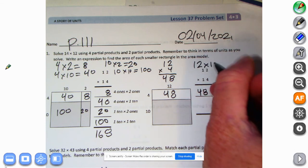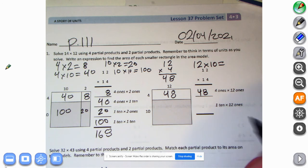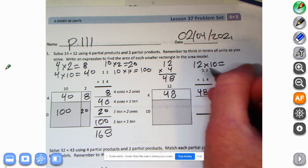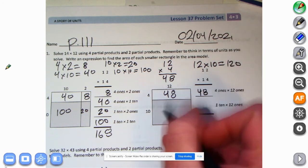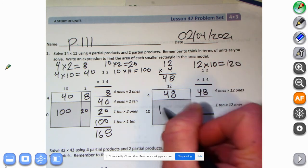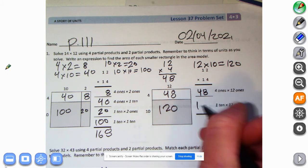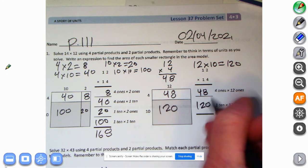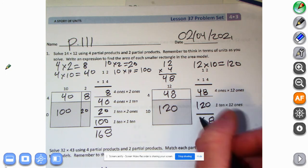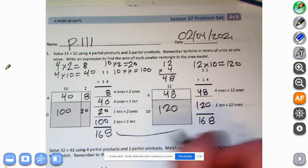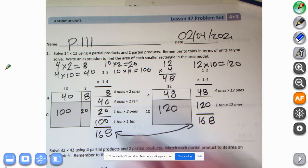Now we're asked to do one ten times twelve ones — so twelve times ten. One ten times twelve ones: well, I know twelve times one is twelve, and bring up the zero, and we have 120. And 120 — what's our answer? Eight, six, and one — looks like they are the same!